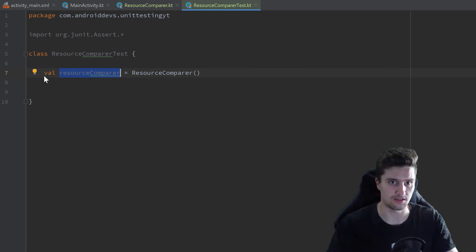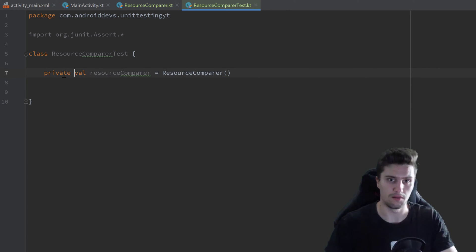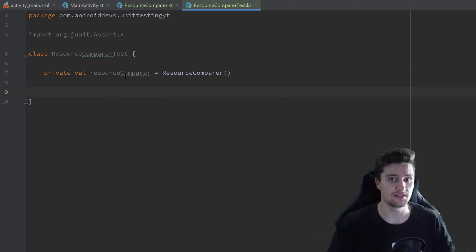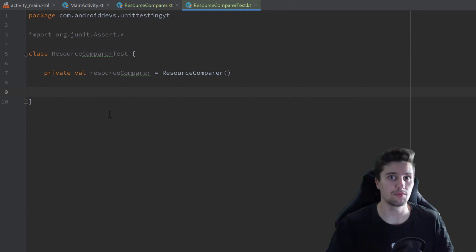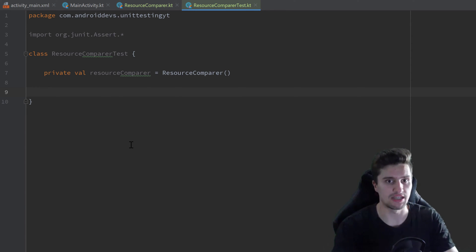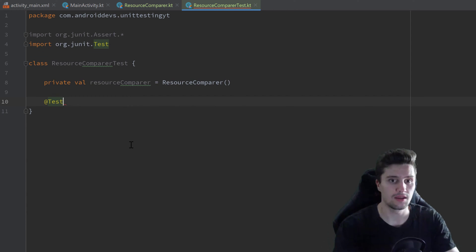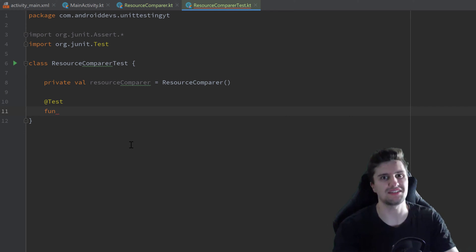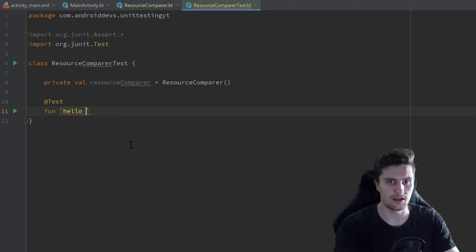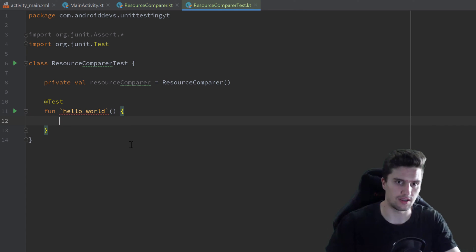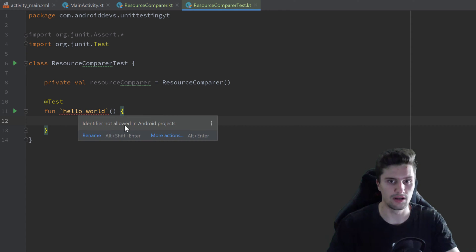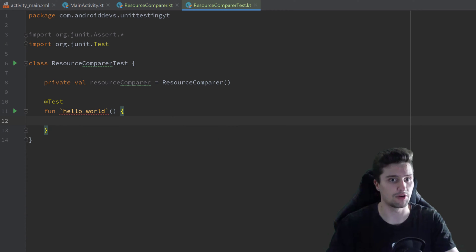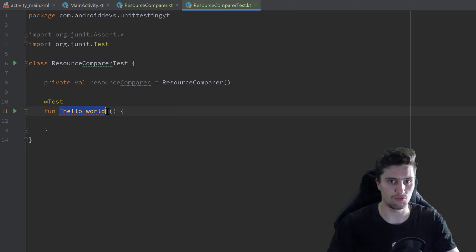This is actually bad practice — don't do this in real projects — but I want to show that it still works and then explain why it's bad. Next we write our actual test cases, annotated with @Test. In Android we sadly cannot use backtick naming for functions — for example, writing something like `hello world` gives an 'identifier not allowed' error. This only works in tests placed in the test directory, not the Android test directory.